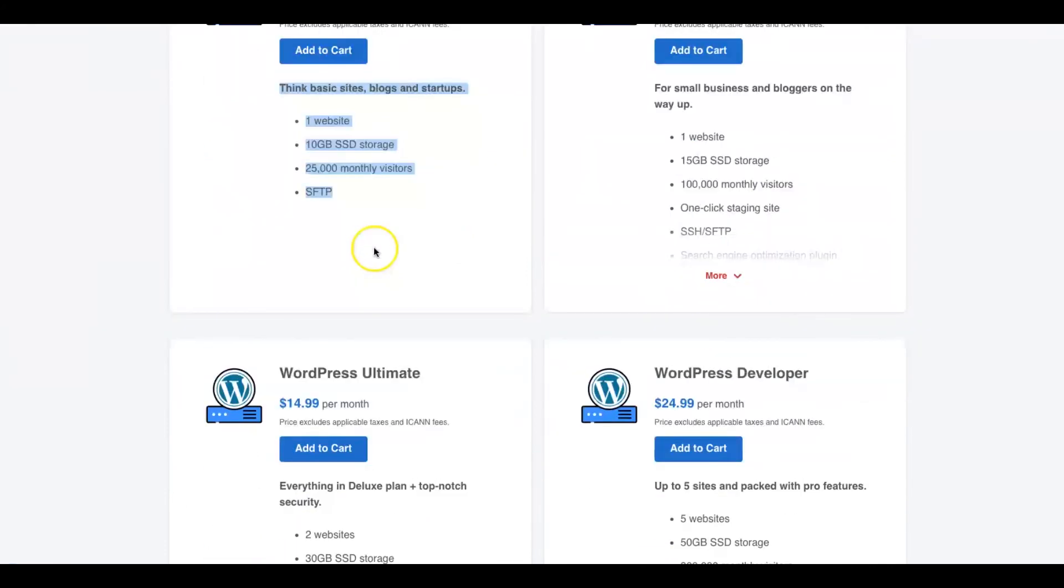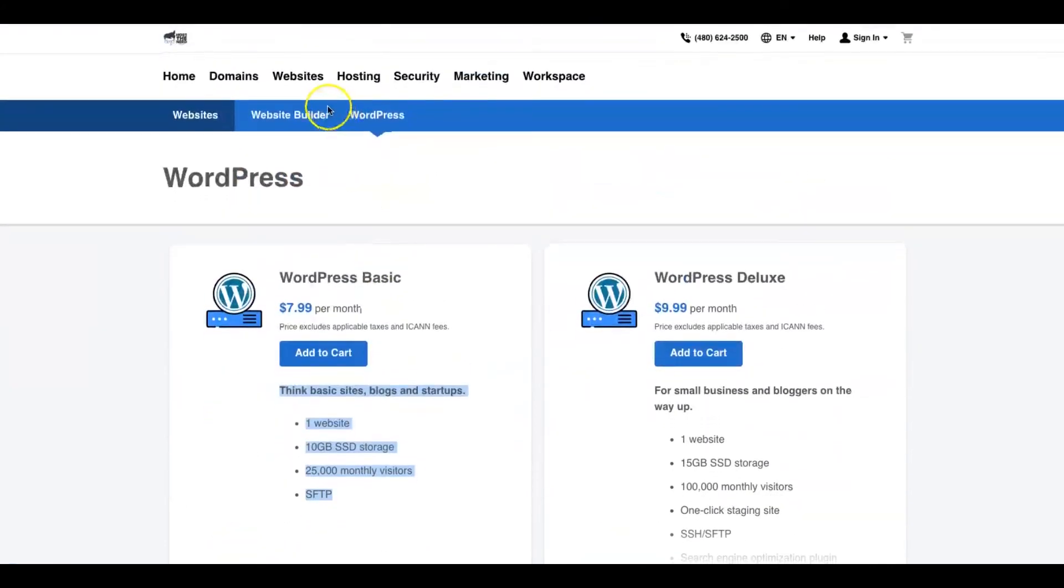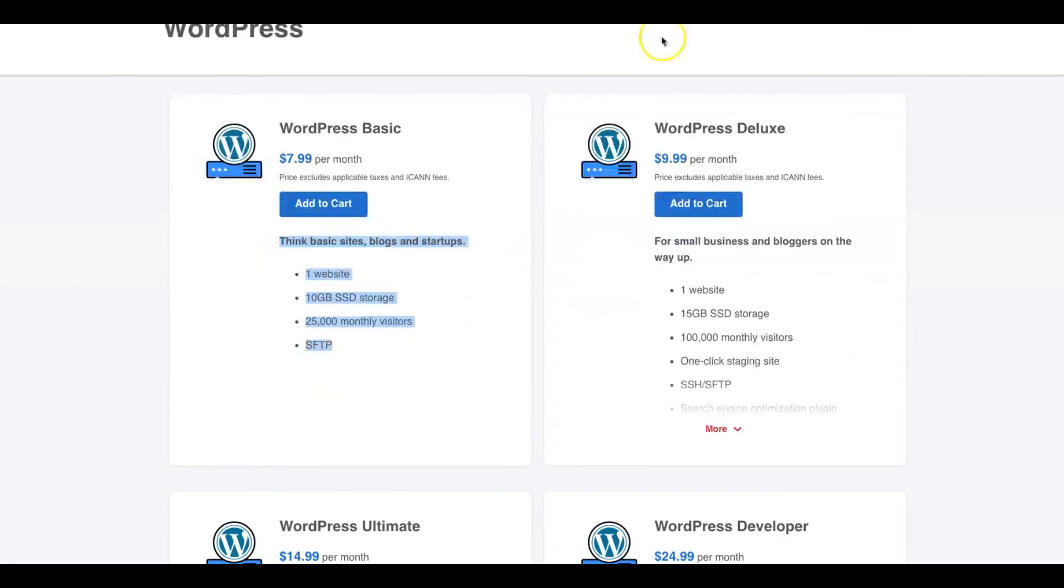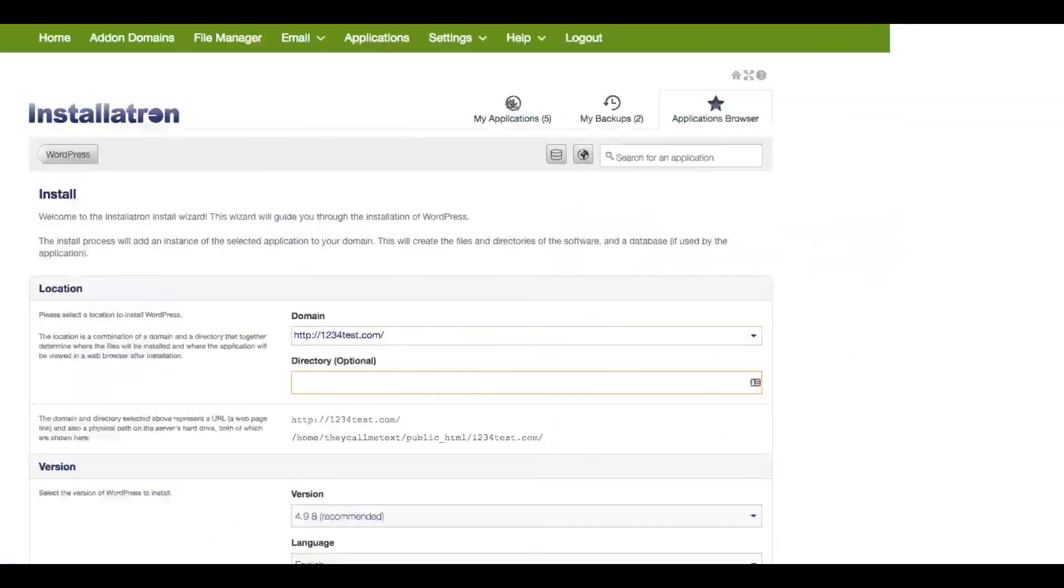So again, WordPress over cPanel, I go cPanel all the way. But for now, thank you for watching on how to install an add-on domain to your cPanel hosting.